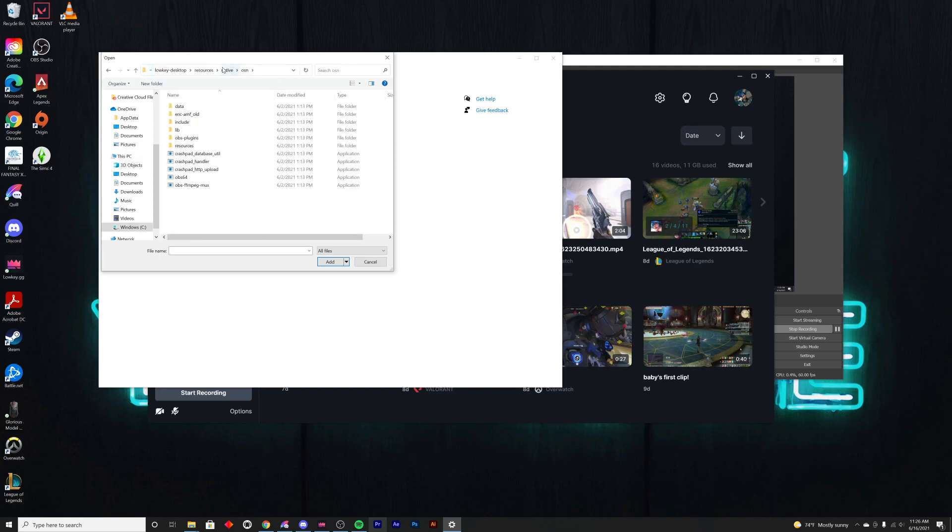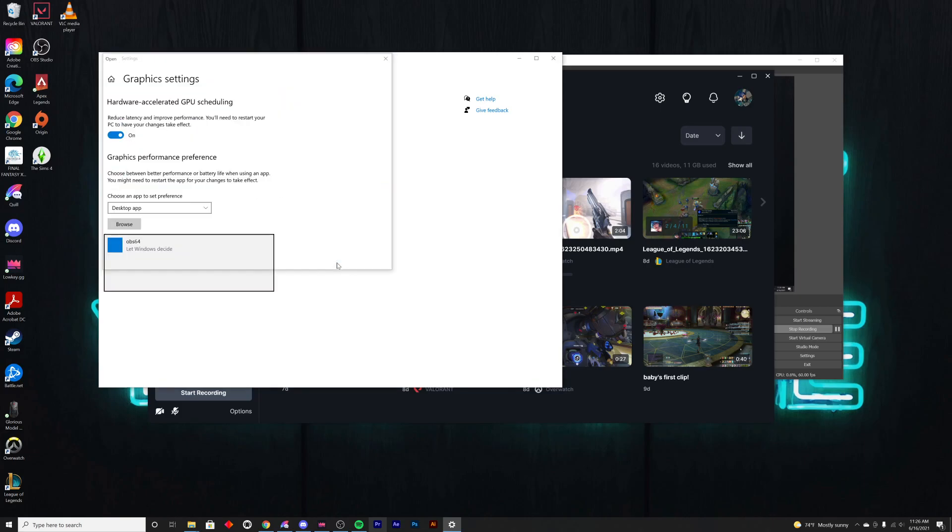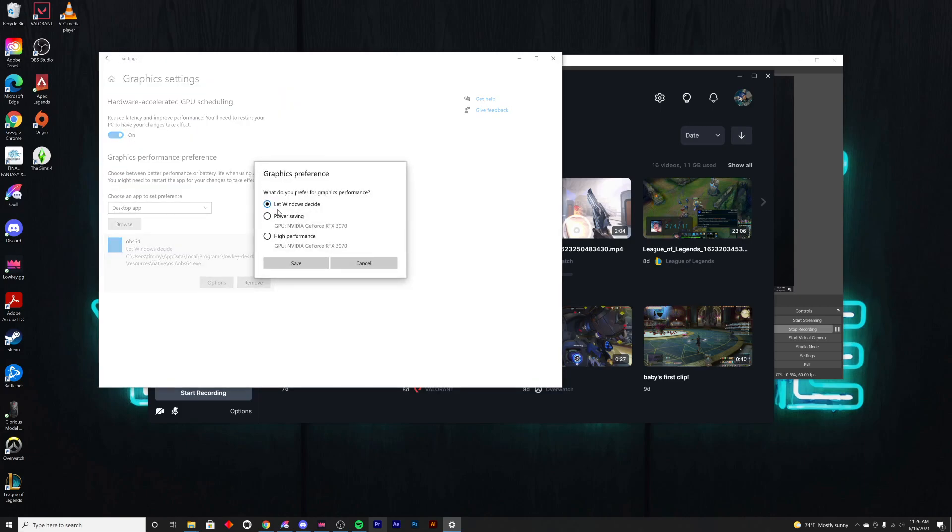Hit enter. This will return this list of files. We are looking for this OBS64 file. Click add, and then down here under 'let Windows decide,' hit options and go to high performance.